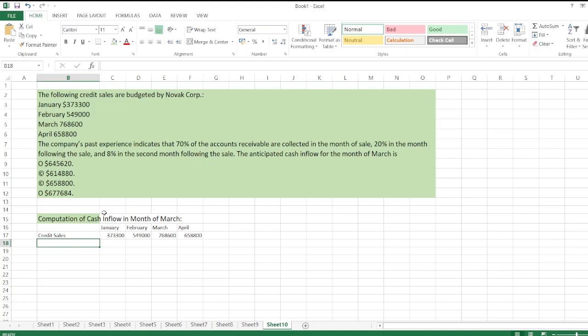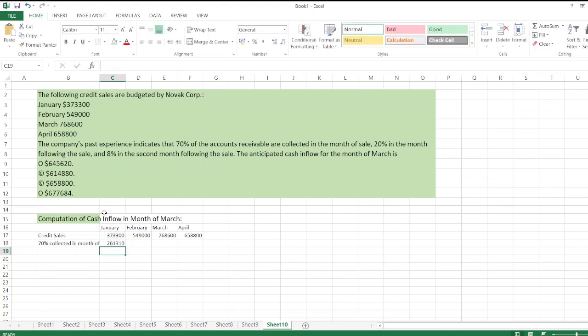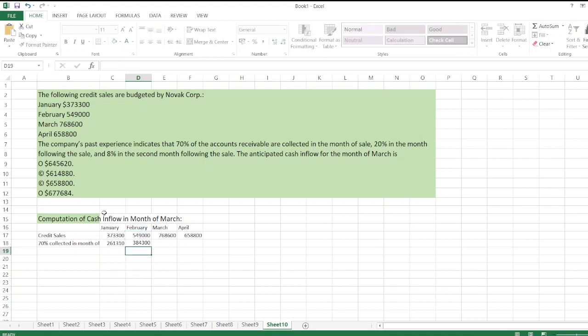The company's past experience indicates that 70 percent of accounts receivable are collected in the month of sale. So for March, we take March sales into 70 percent to get the amount collected in March from current month sales.